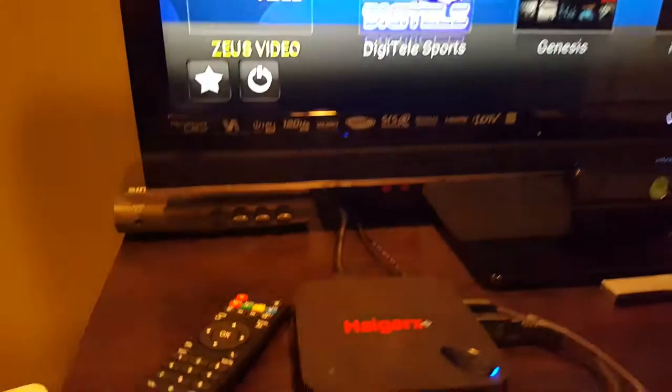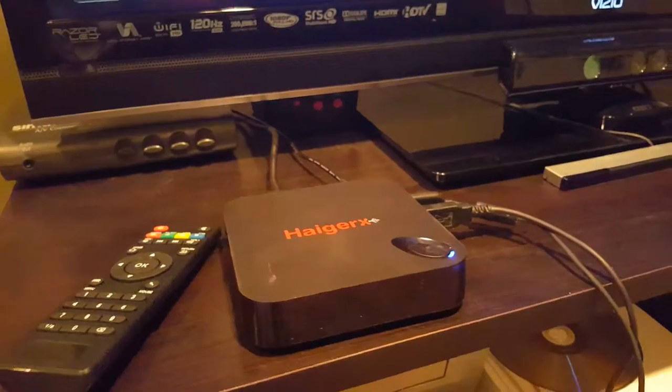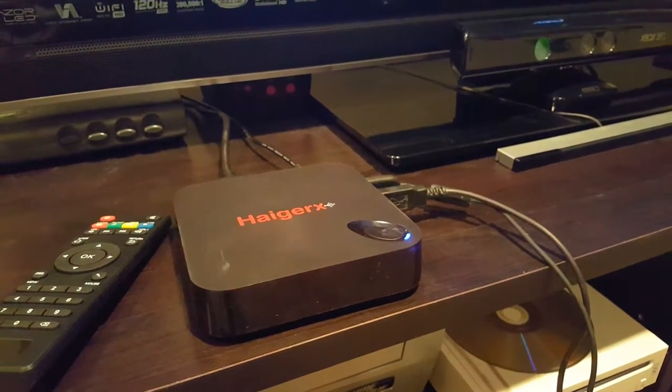So again, this is the Hager X 4K Media TV Box or Android for TV.